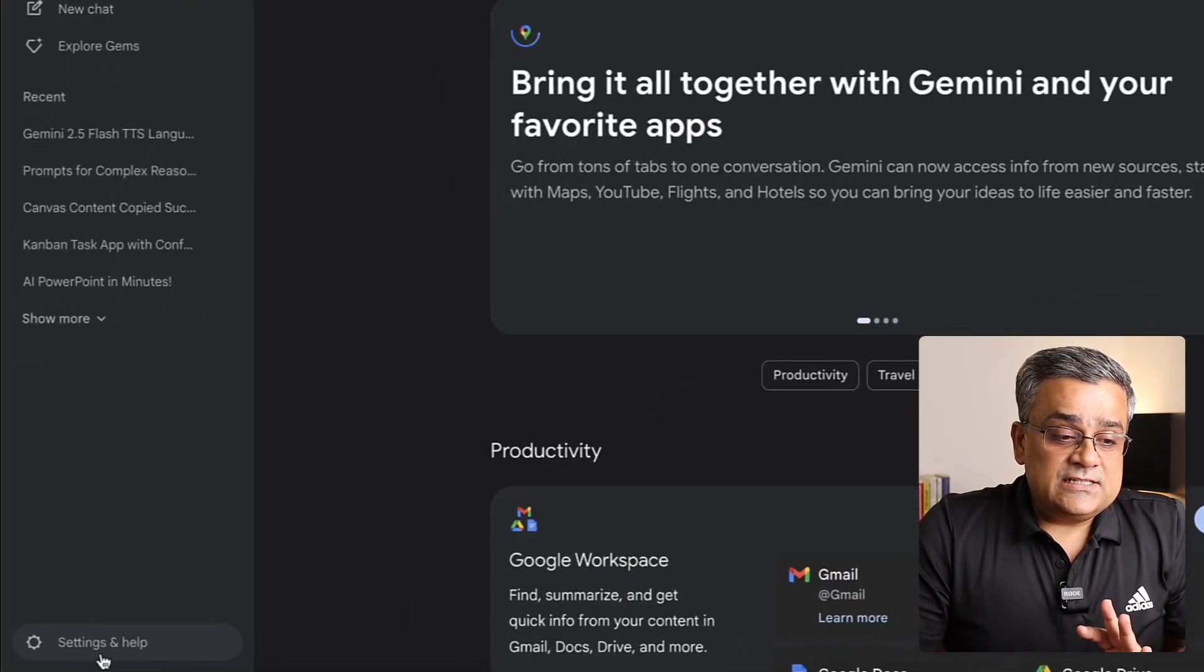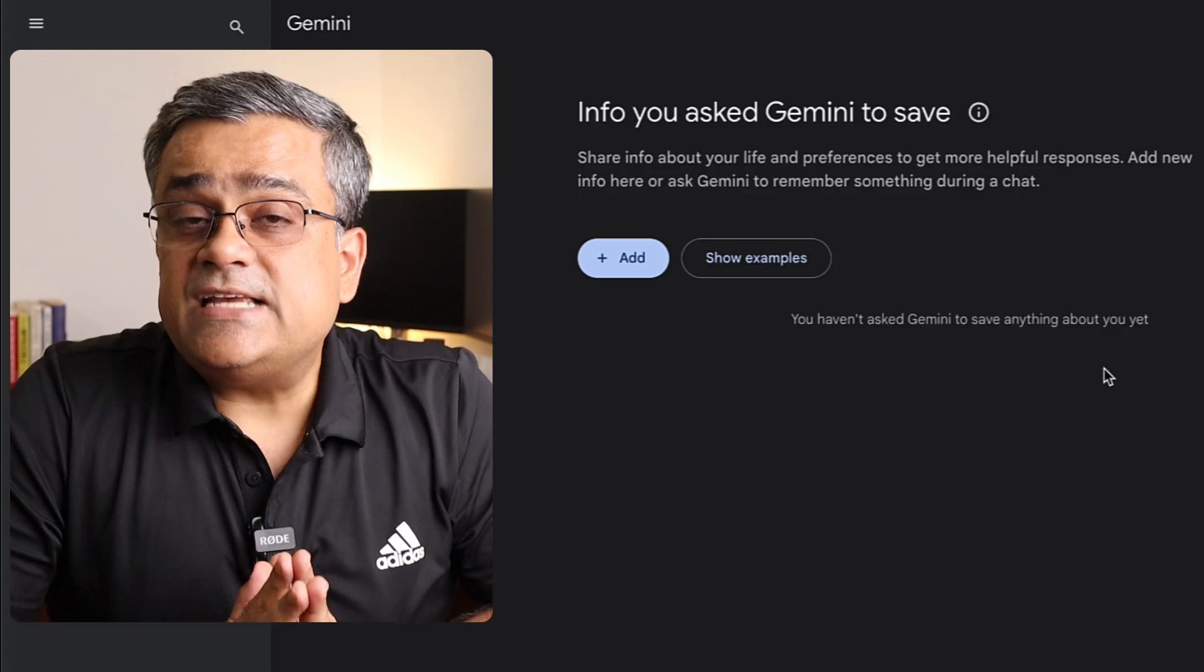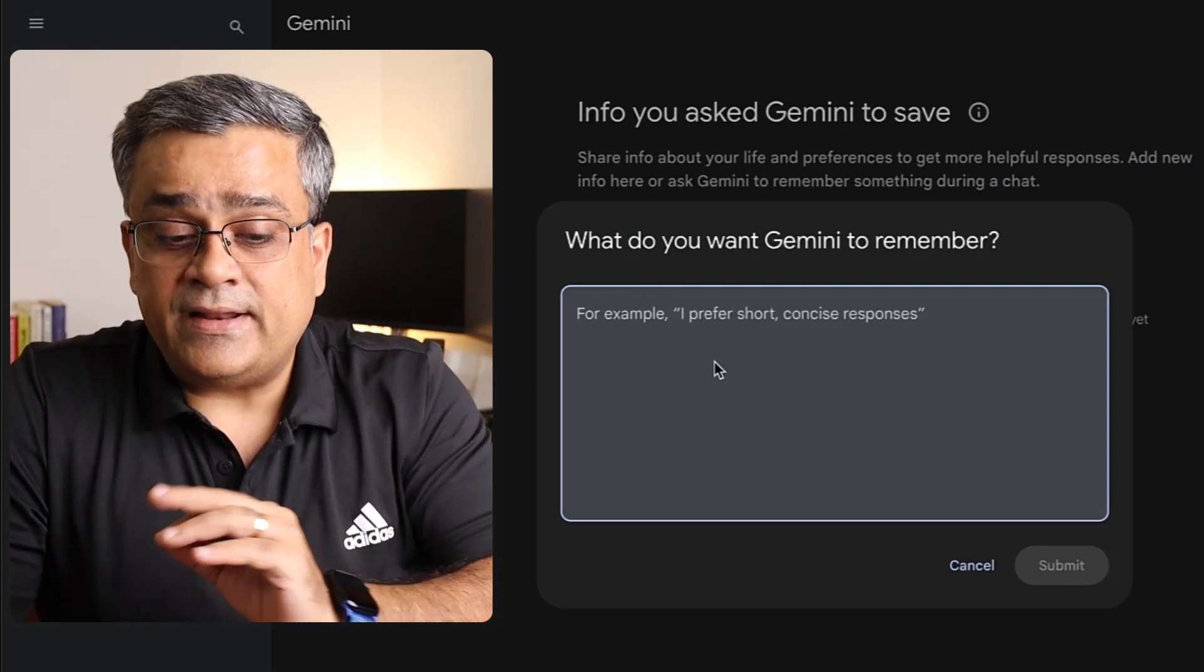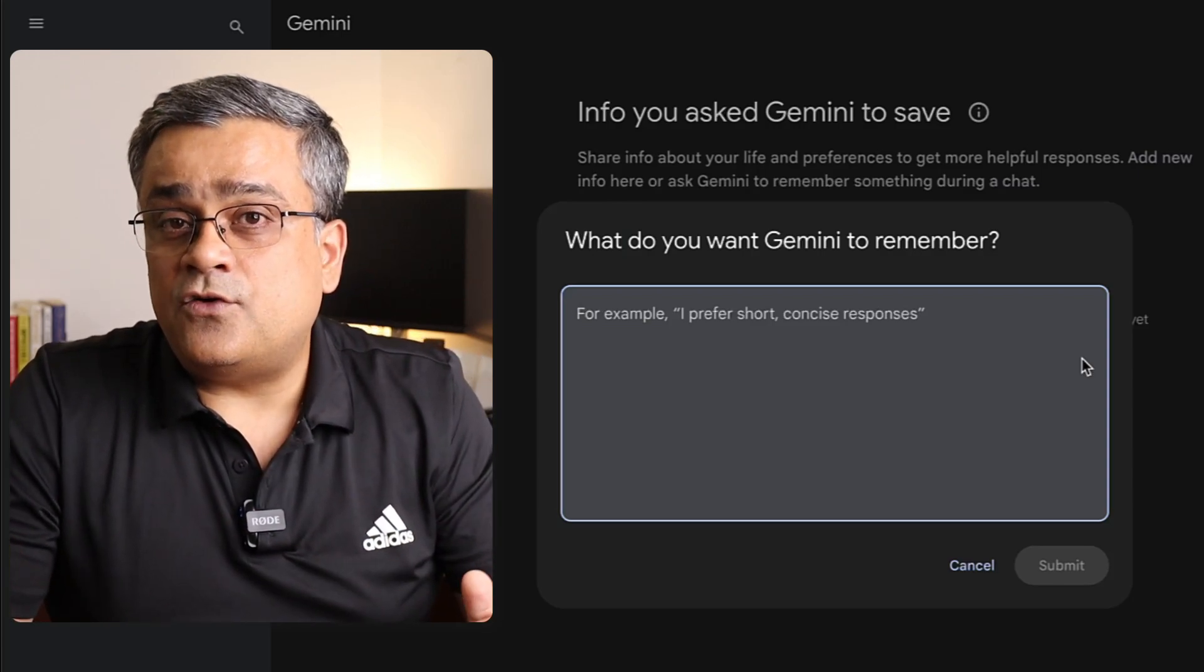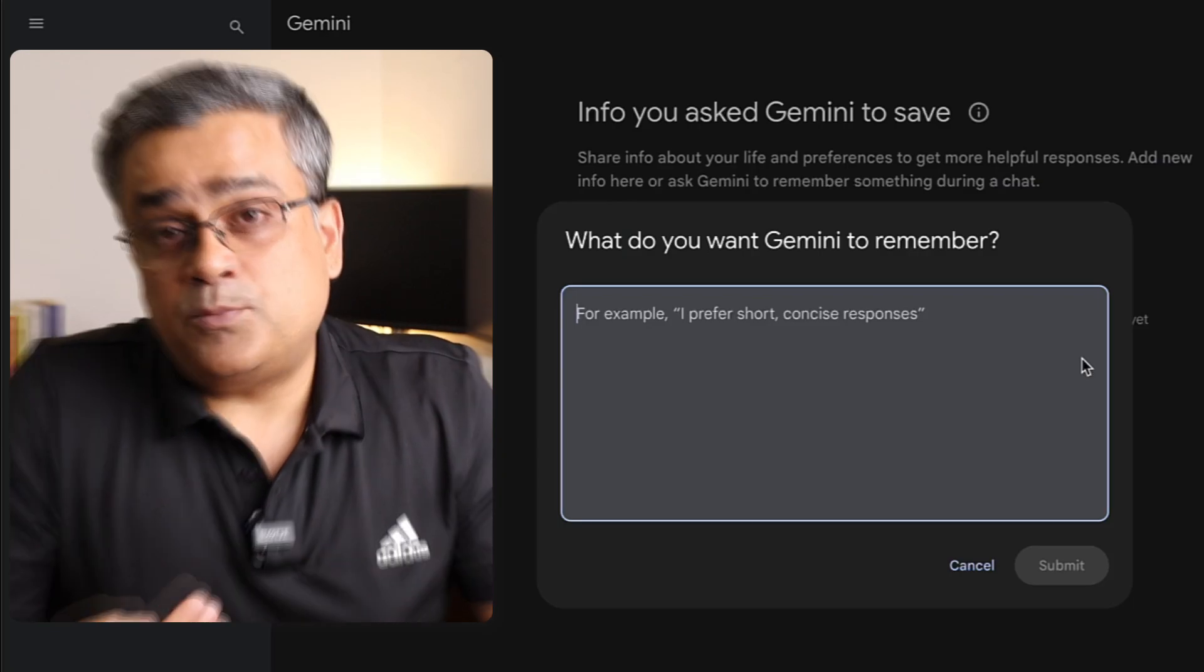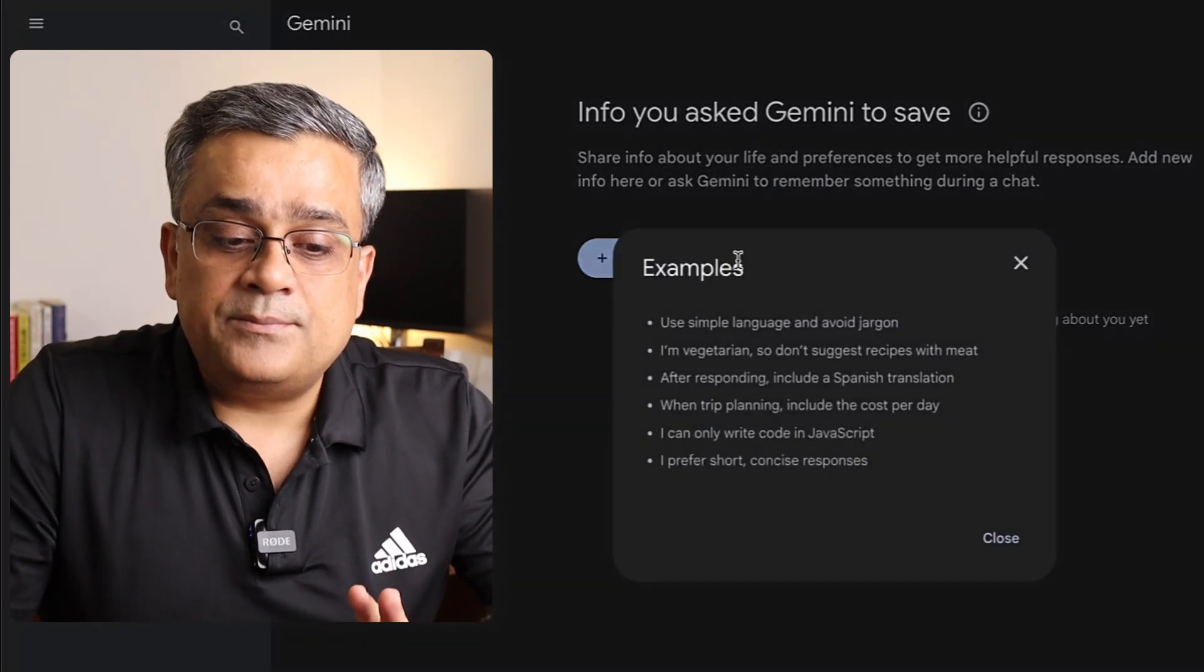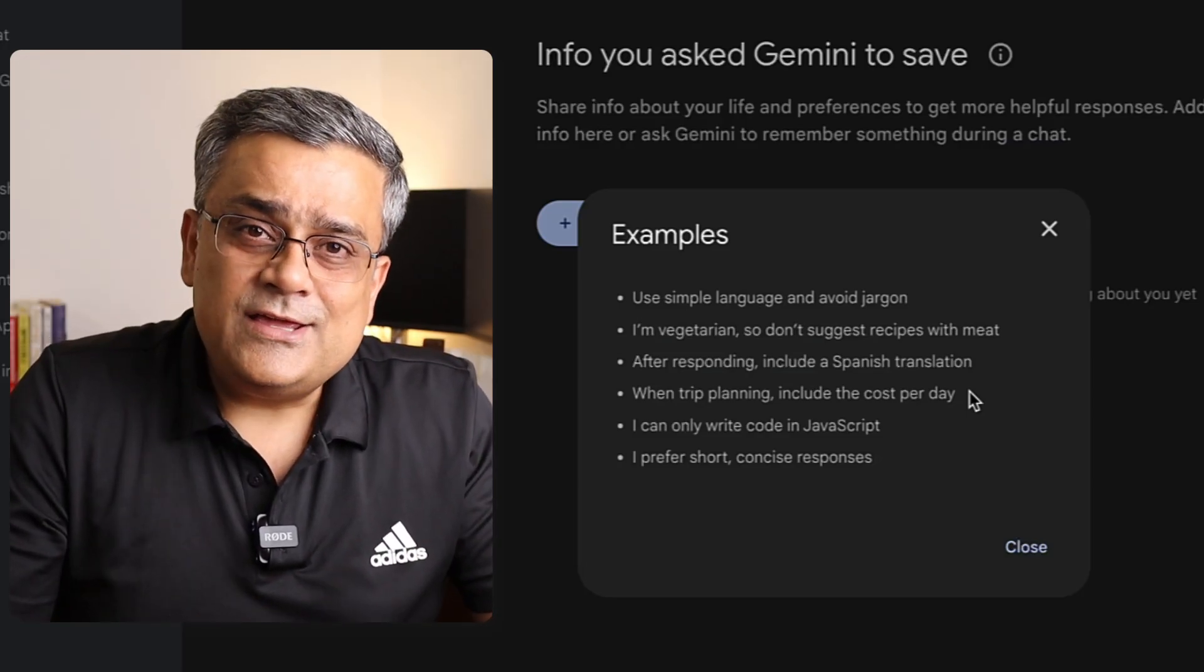If I come to the settings menu again and click on this saved info option, this is something similar to ChatGPT custom instructions. You can click on add and mention what type of response you prefer. It's giving one example here: I prefer short, concise responses. You can mention your requirements, like which type of responses you're looking for, which purpose you use Google Gemini for. If you click on show examples, it will give you ideas how you can add your requirements, like when trip planning, include the cost per day. You can update your requirements inside Google Gemini using this format.